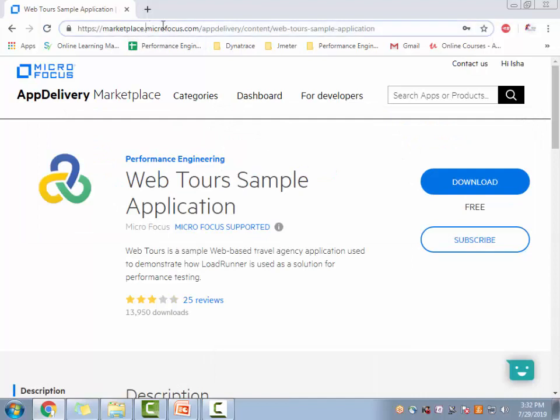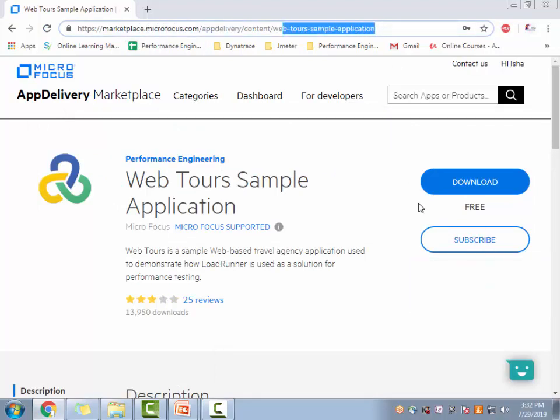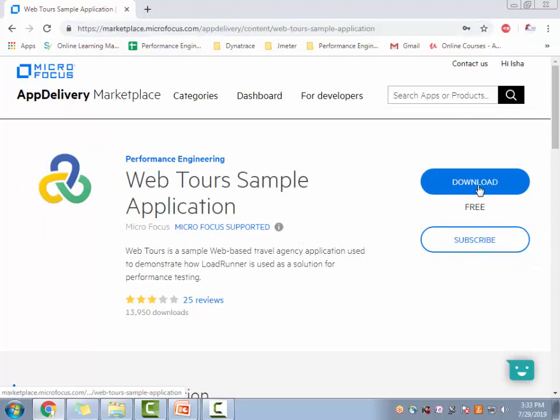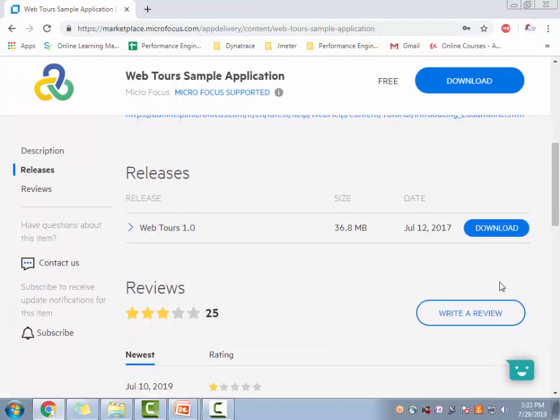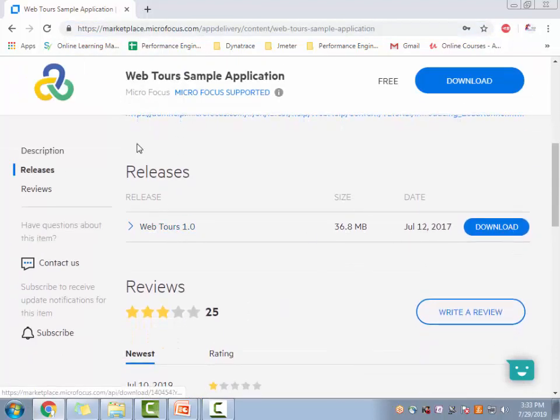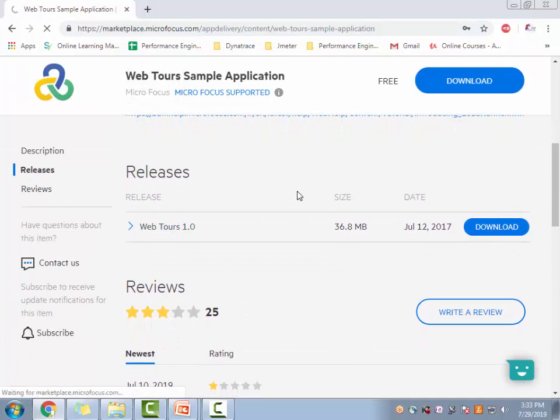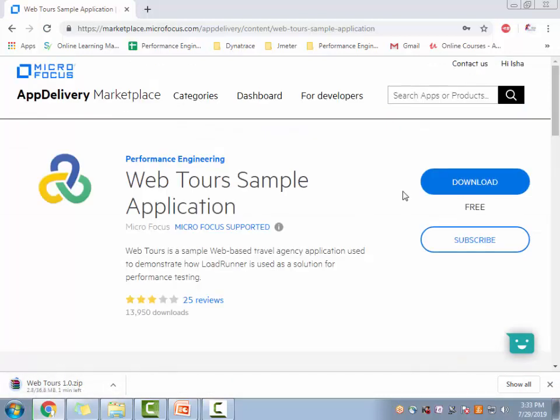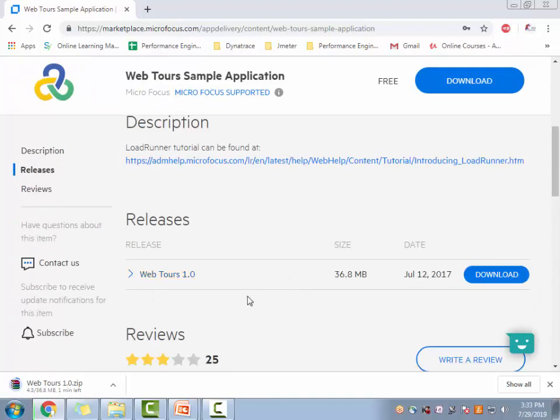So this is the marketplace of Microfocus and it's an app delivery content webtools. So just in case if you wanted this URL, you can download and once you download it will take you to this place and click on download, it will ask you to register. If you don't have an account with HP or now it's Microfocus. I already have the account, I have logged in, so you see Dear Isha, Hi Isha. That's why it didn't ask me for a username and password, but for you it will certainly ask you.